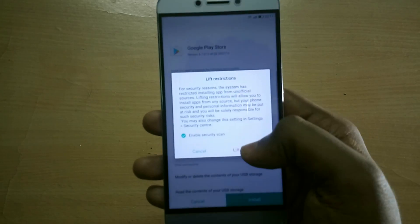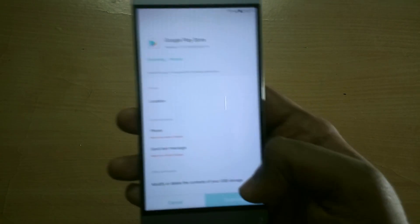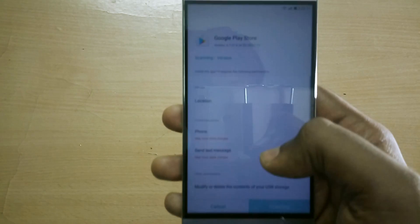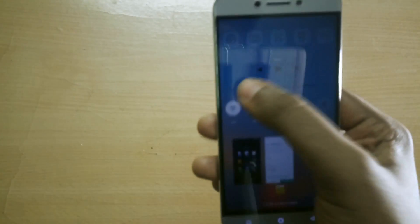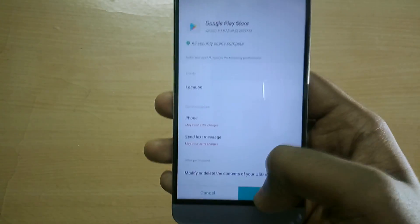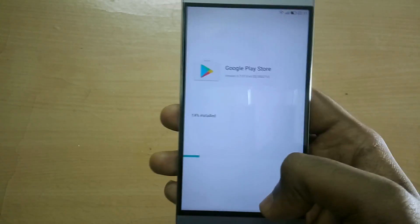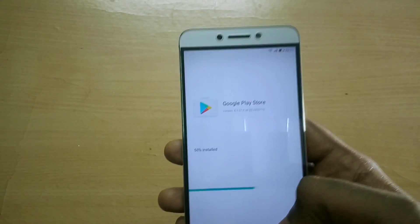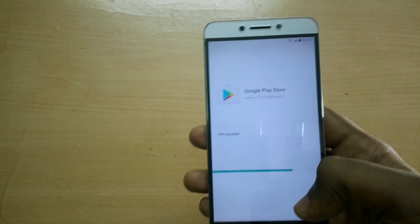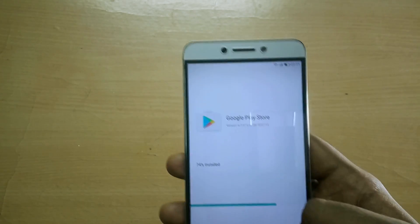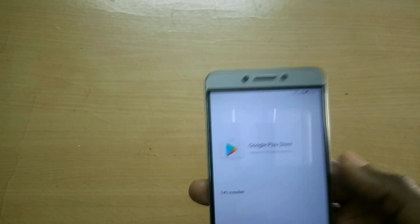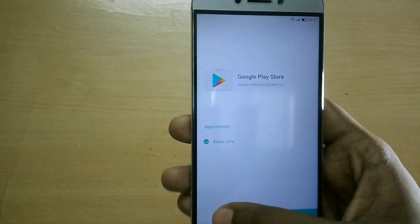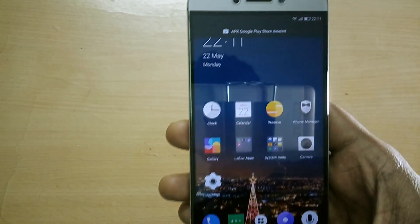Open the file manager and find the Play Store APK which you placed in the internal storage, and install it. Play Store has now been installed, but we're not done yet — we have to do one more thing.